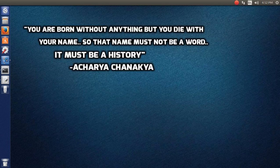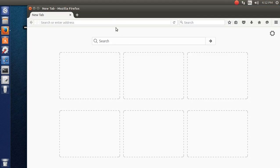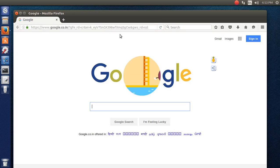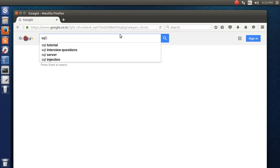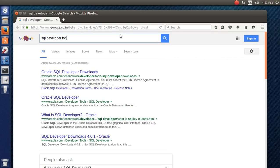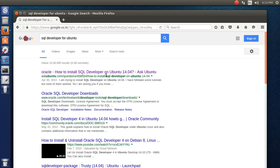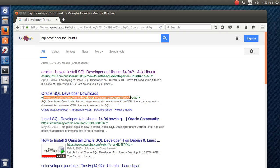First of all we need to download Oracle SQL Developer. Let's start with Firefox browser. Going to google.com and typing 'SQL developer for Ubuntu' — the second link that appears is the official link to download SQL Developer. I'm going to click on that.